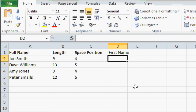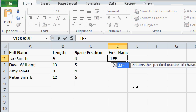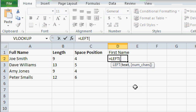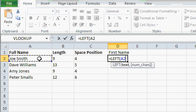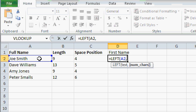To do that, I'll use the left function, equals the left most characters. How many left characters do I want? Well, the first thing I need is the text. What text am I searching in? Joe Smith. A2. Comma.